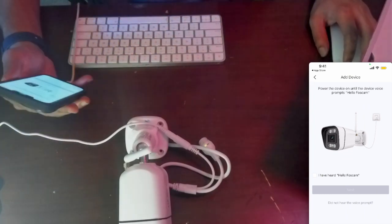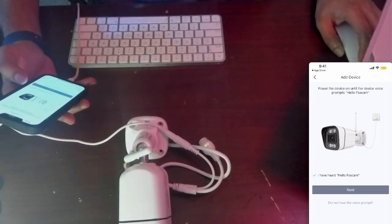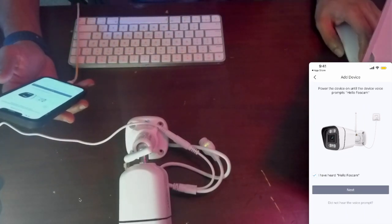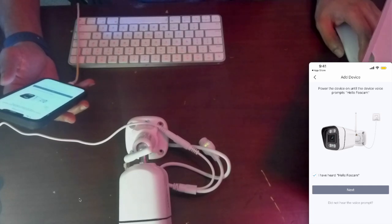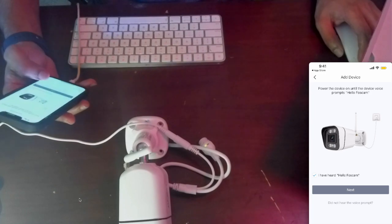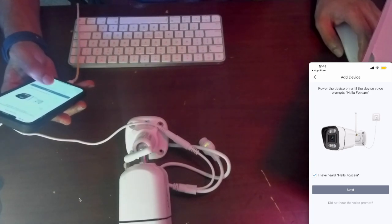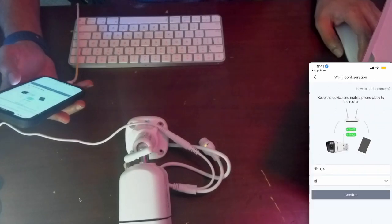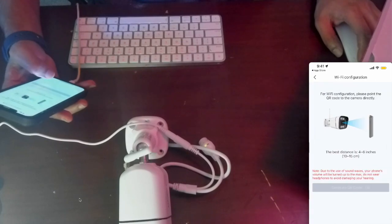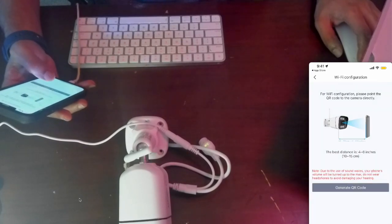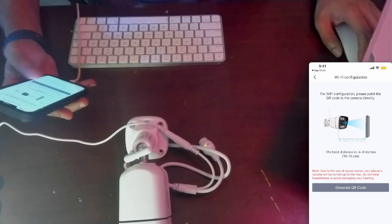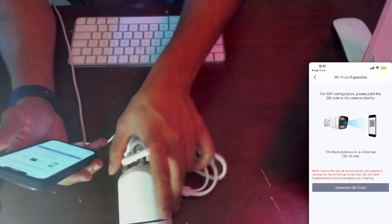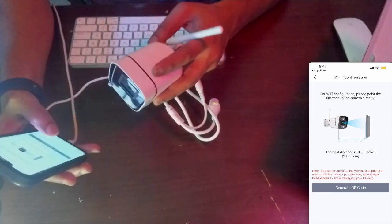Let me scan it. It popped up pretty quick. I heard 'Hello Foscam'. Yes, I did receive that greeting when we turned it on. Hit next. That's my Wi-Fi.